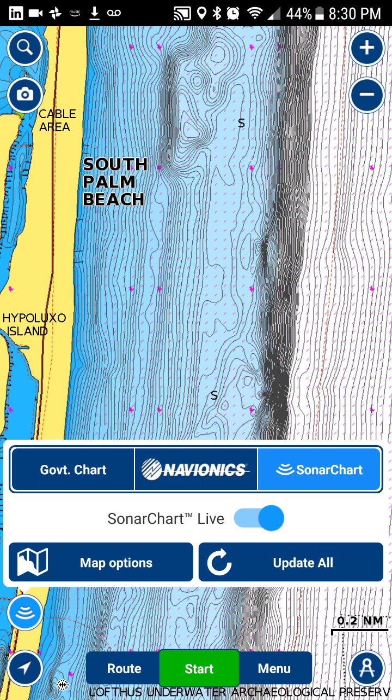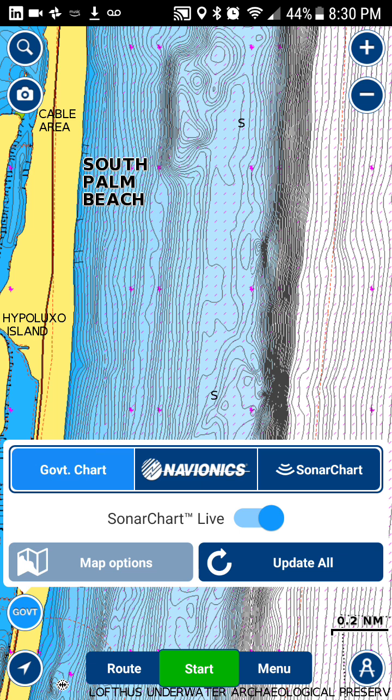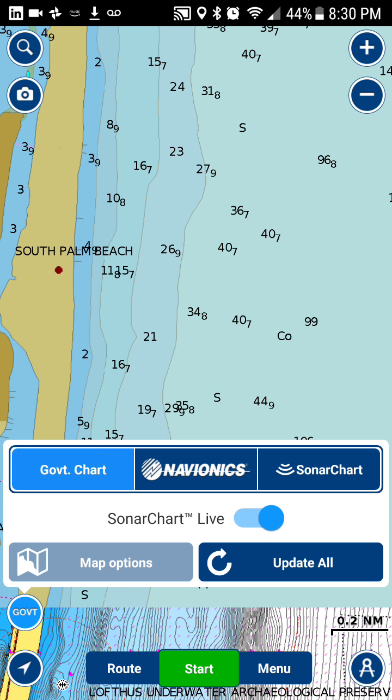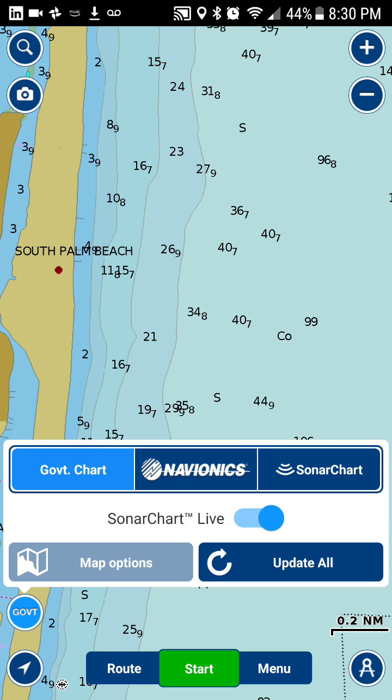If you click that, this will pop up. If you click 'Government Chart,' this is the government chart layer and you see there's much less detail here.